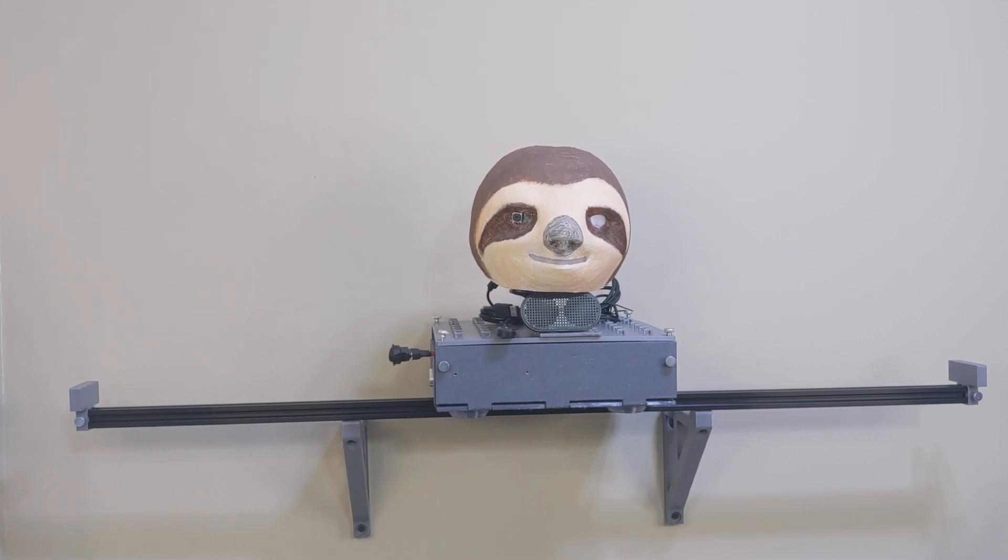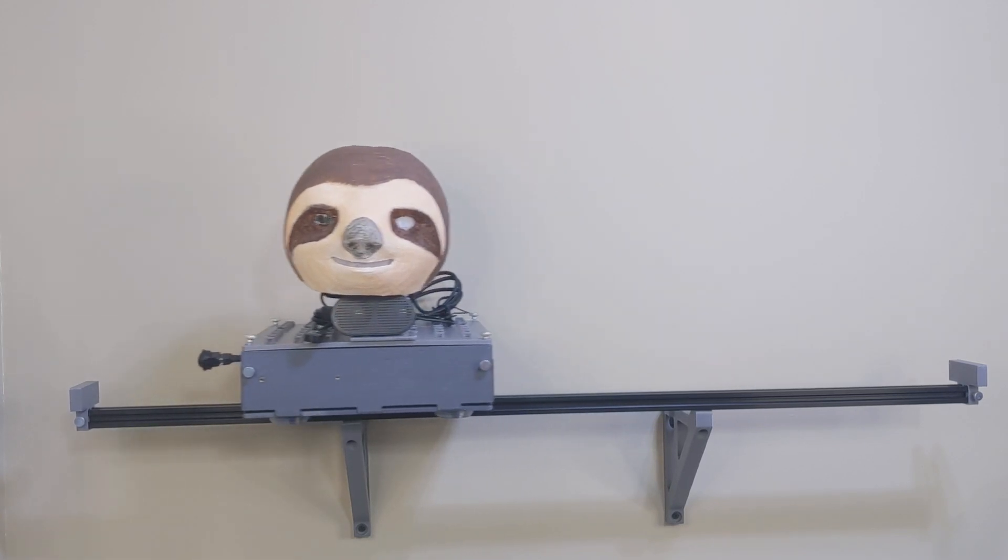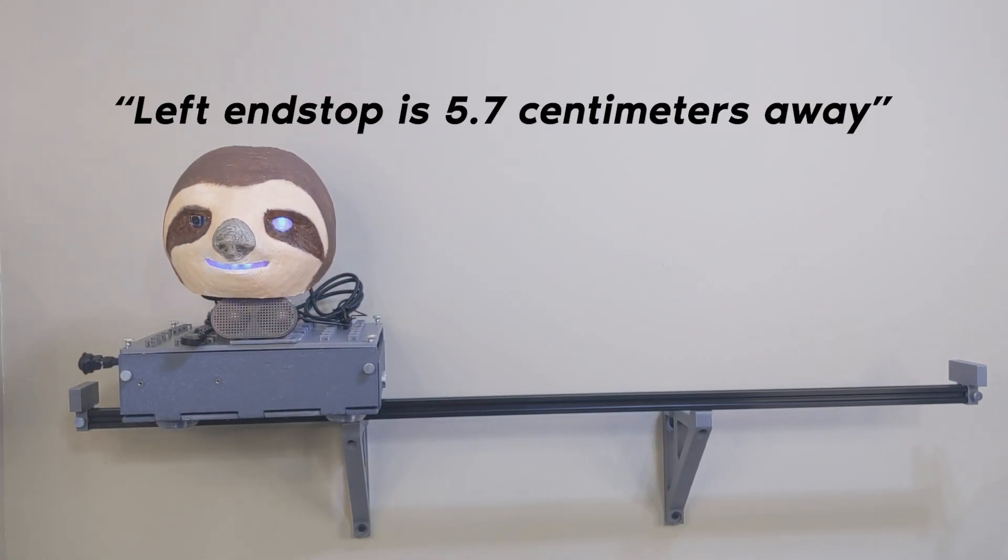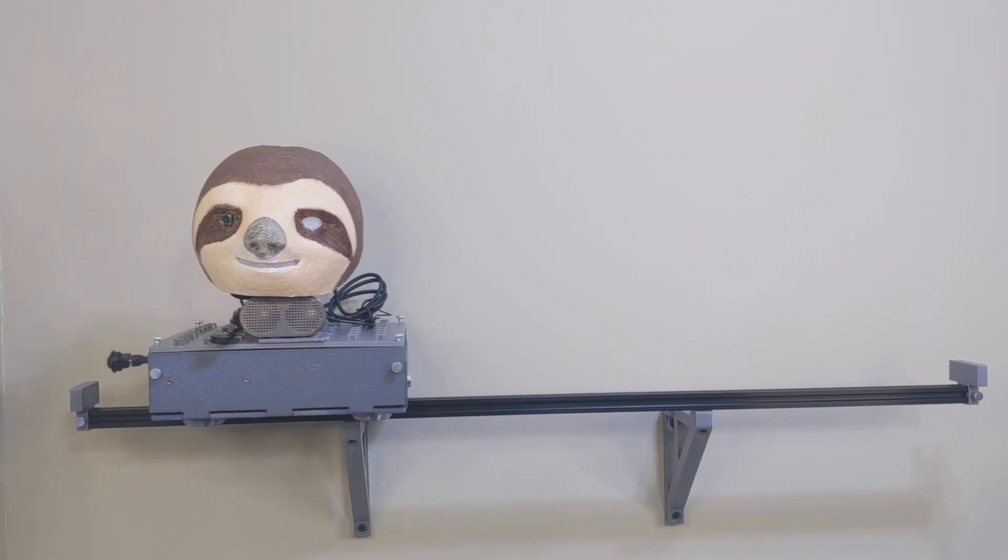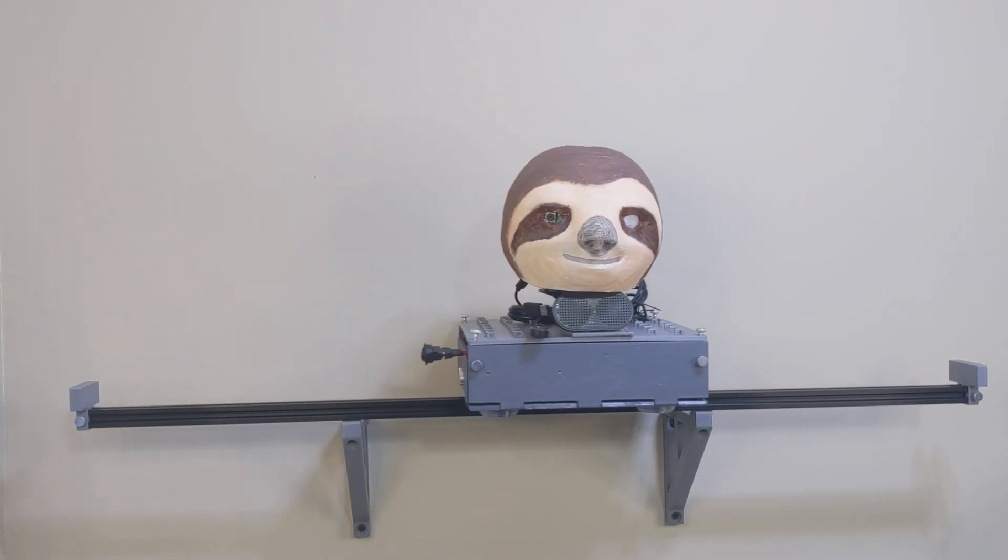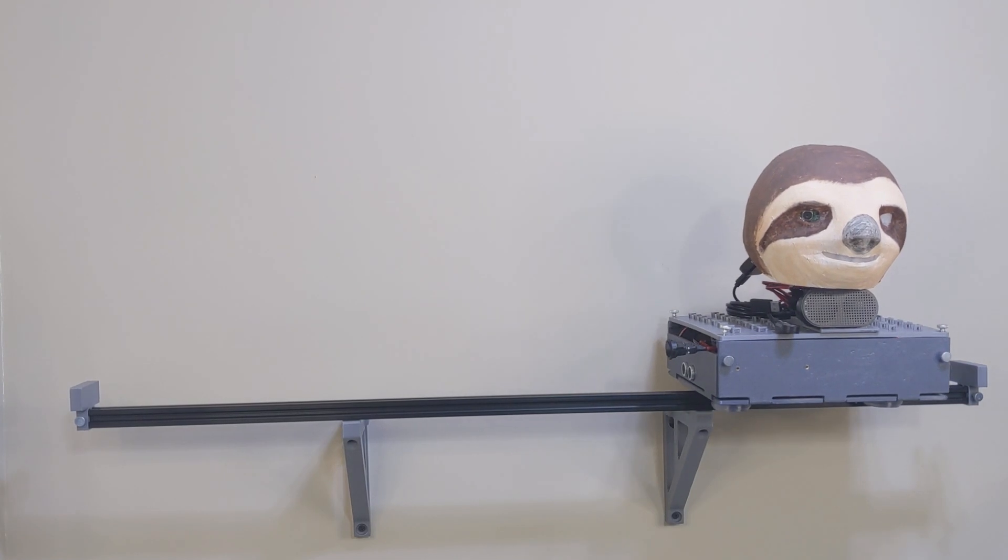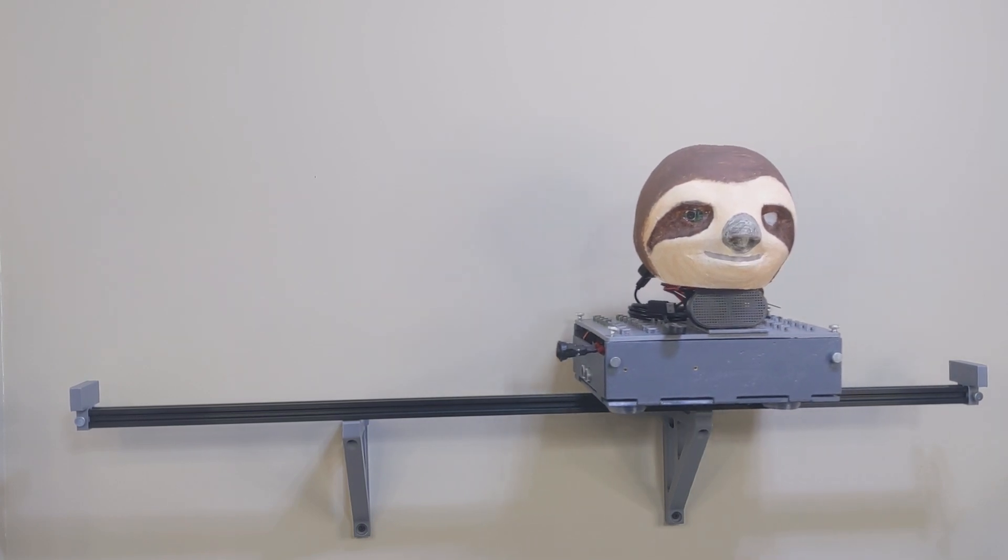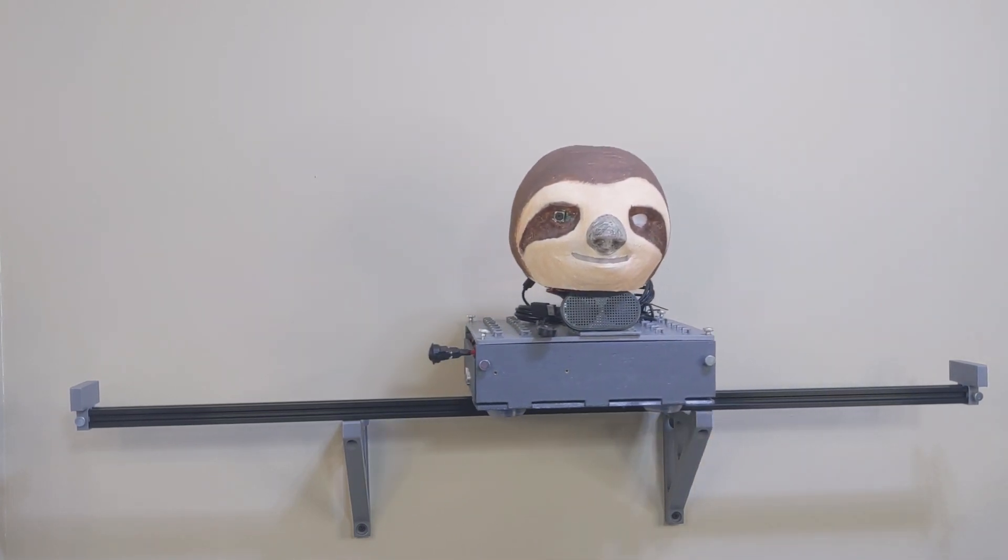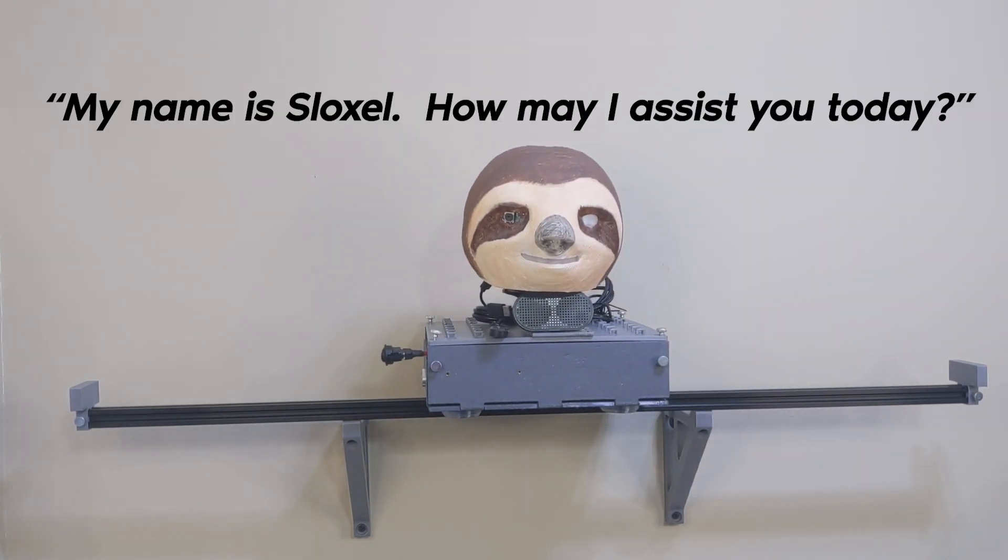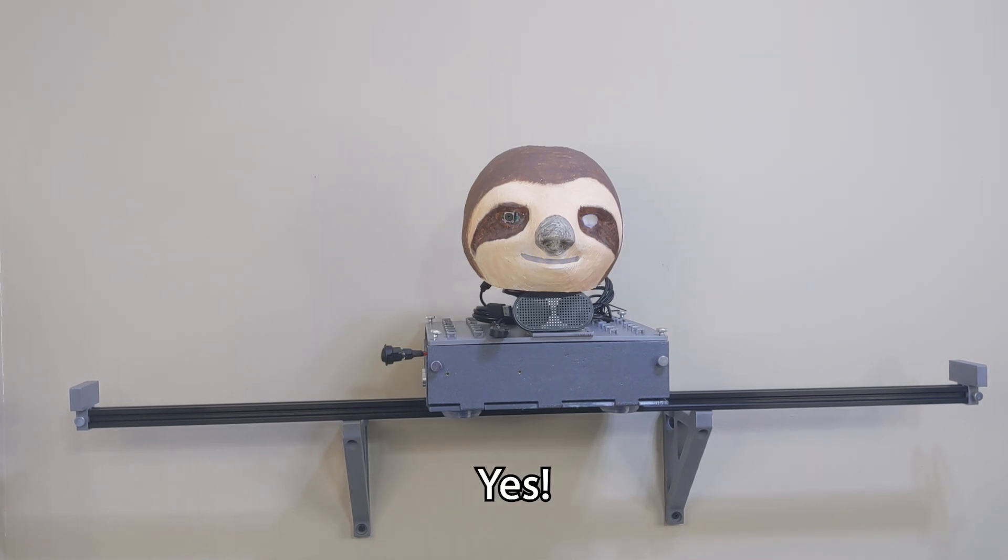Battery-powered cyborg sloth, here we go. Left-end stop is 5.7 centimeters away. Right-end stop is 7.5 centimeters away. My name is Sloxel. How may I assist you today? It worked, yes.